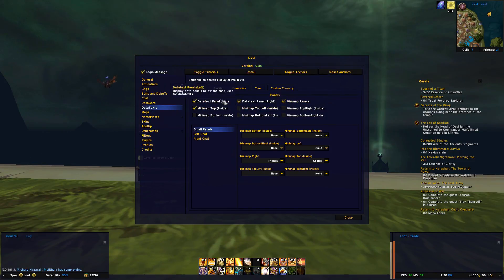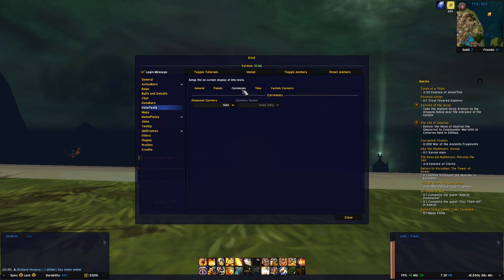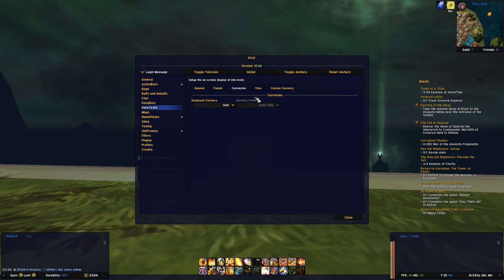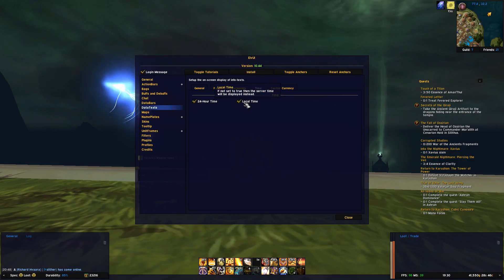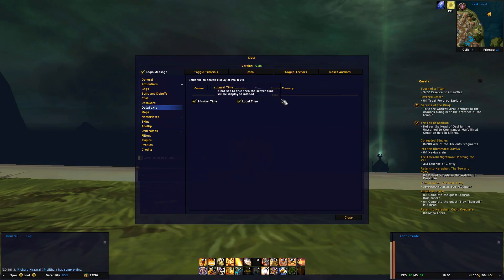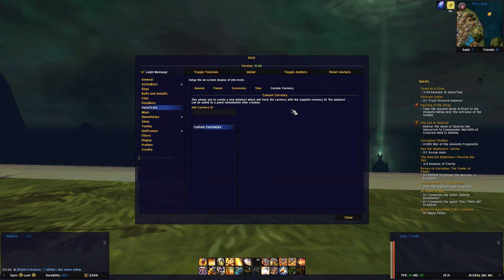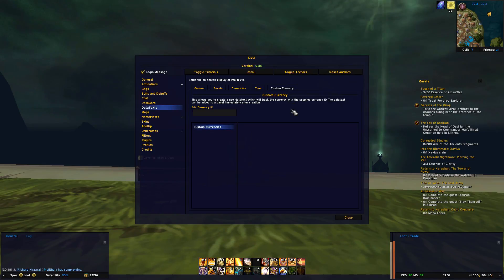Currency is just for changing what you see when you enable that in a data panel, and on the time option you can enable 24-hour time and change to server time if you want that. Under custom currency you can add a new data text if you want to track an older currency not available in the default selection.